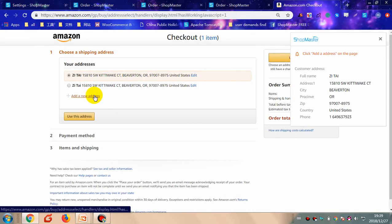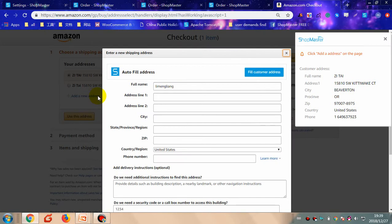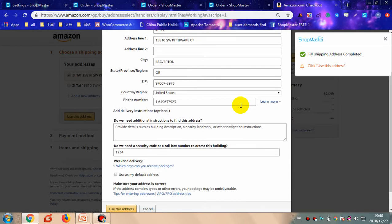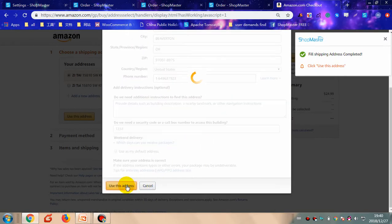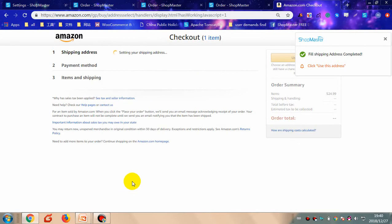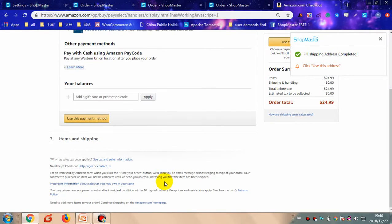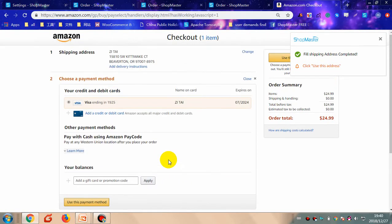Click 'Add a New Address', then click 'Use Customer Address' and ShopMaster will automatically fill in all the customer information with one click. Then click 'Use This Address'. After that, click 'Use This Payment Method' and make a payment for the order.